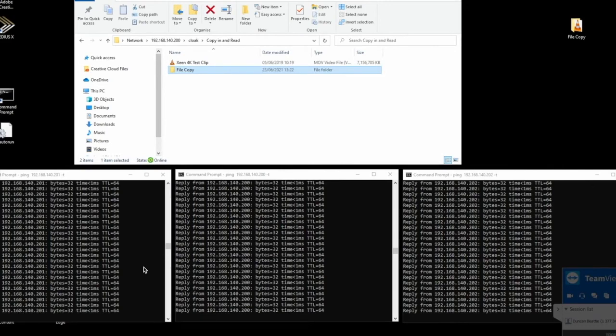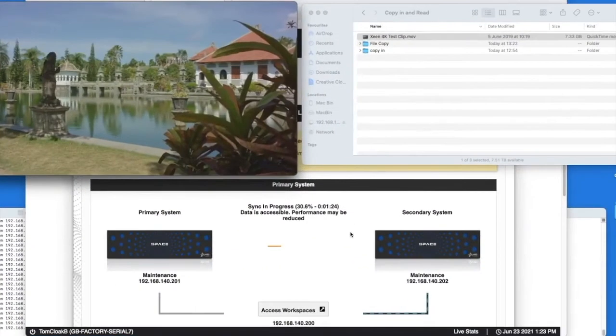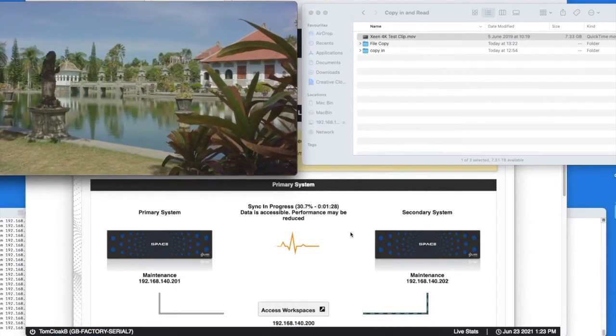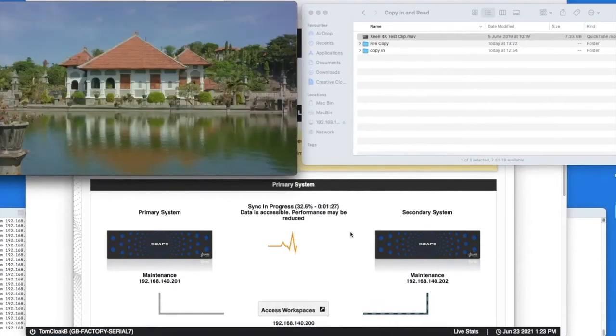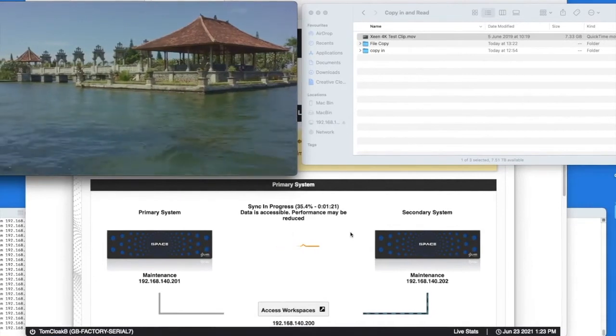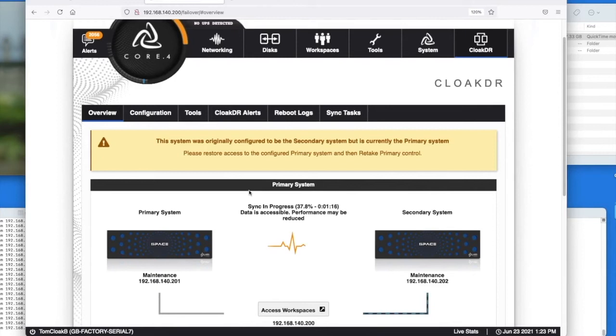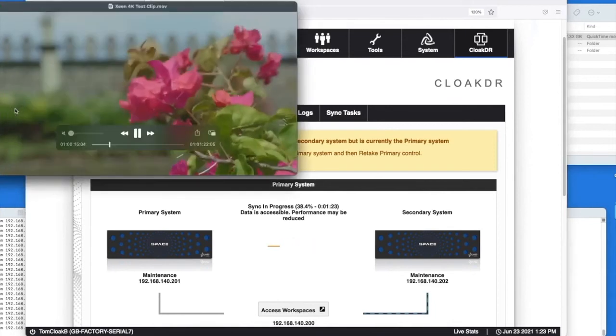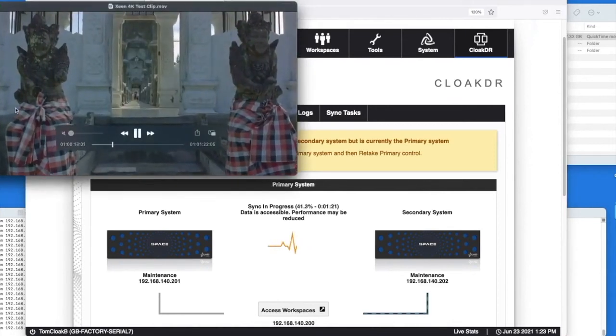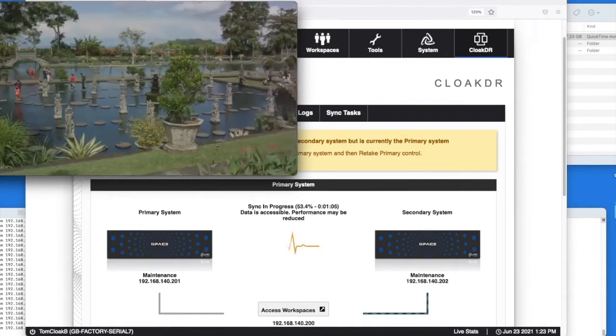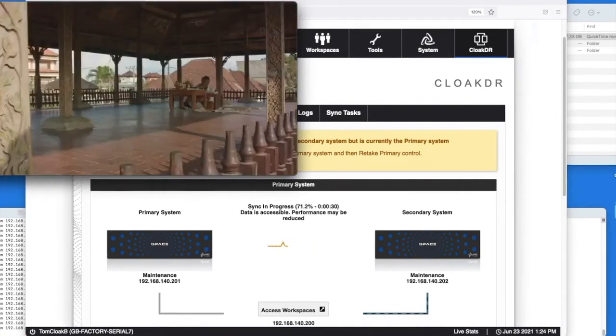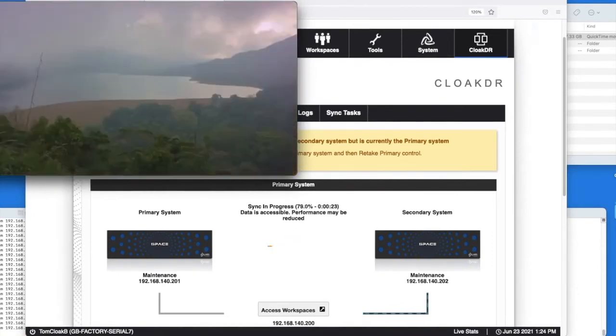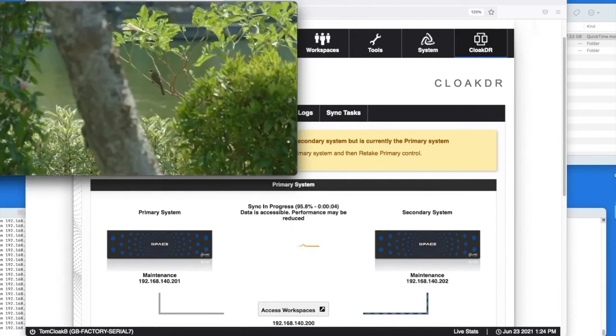So let's flick back over to the Mac and we can see that what's happening now is data synchronization. So don't forget we've copied 65 gigabytes of data from the Mac plus the data from the Windows that you saw that copied in. So now that the primary system is back online as we've started it up again after the failure we have to synchronize that data back. We have to ensure that data is in both places and this is vitally important.